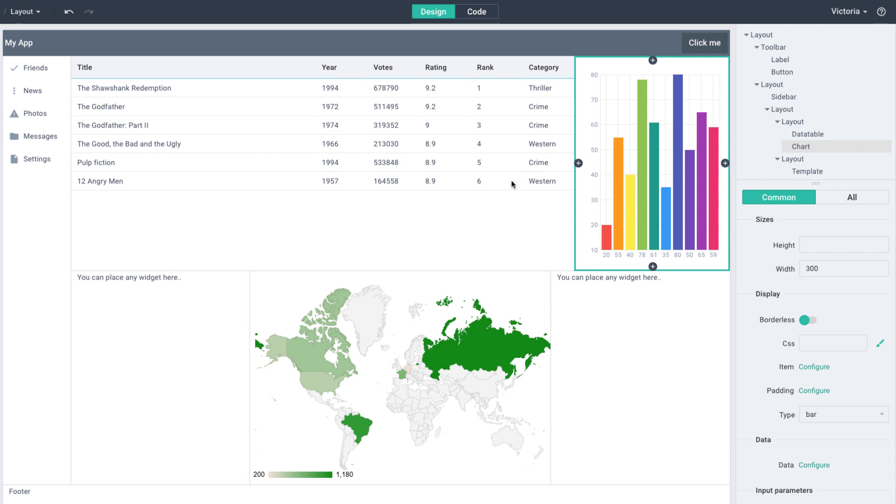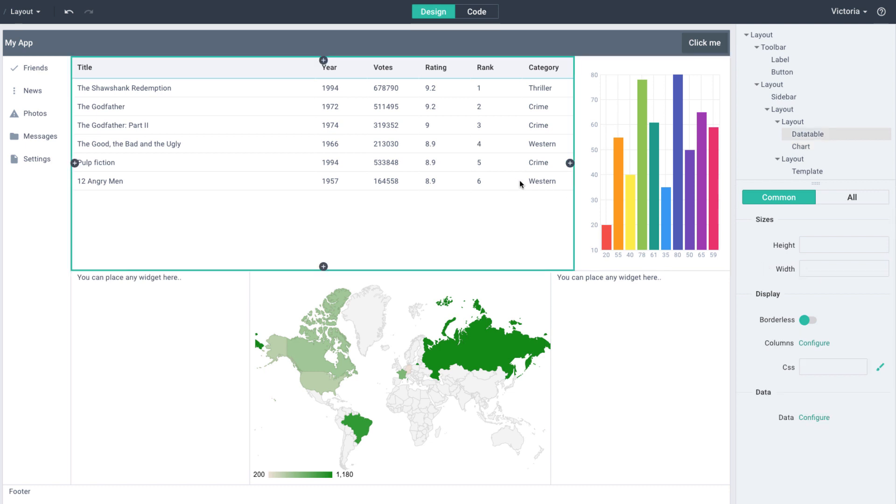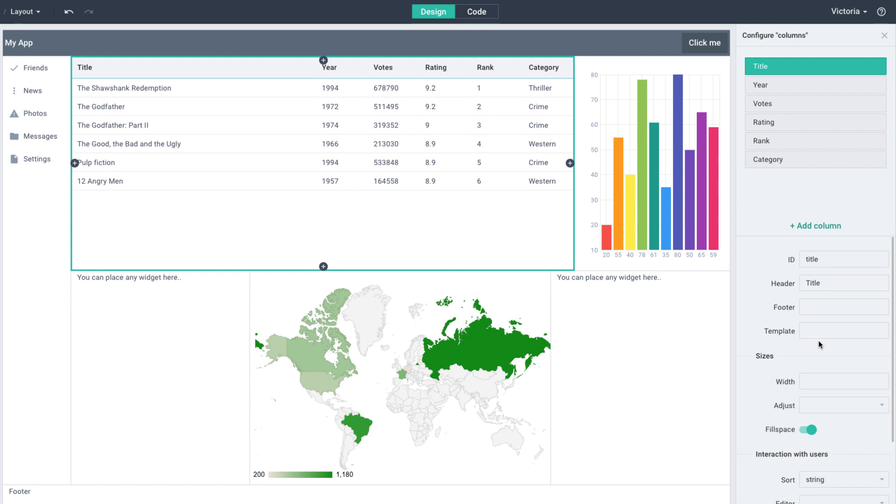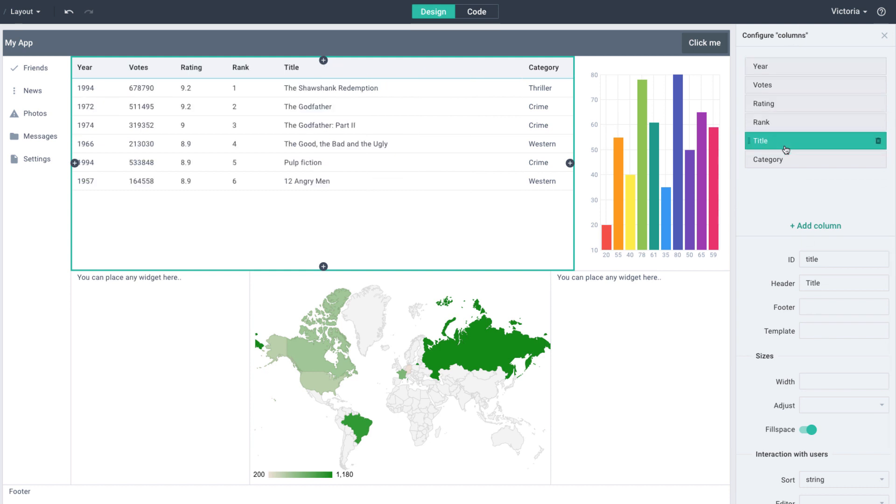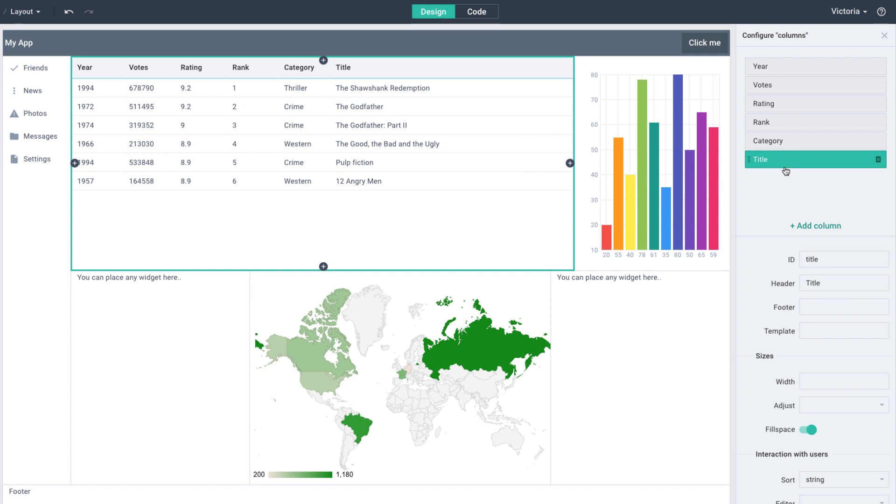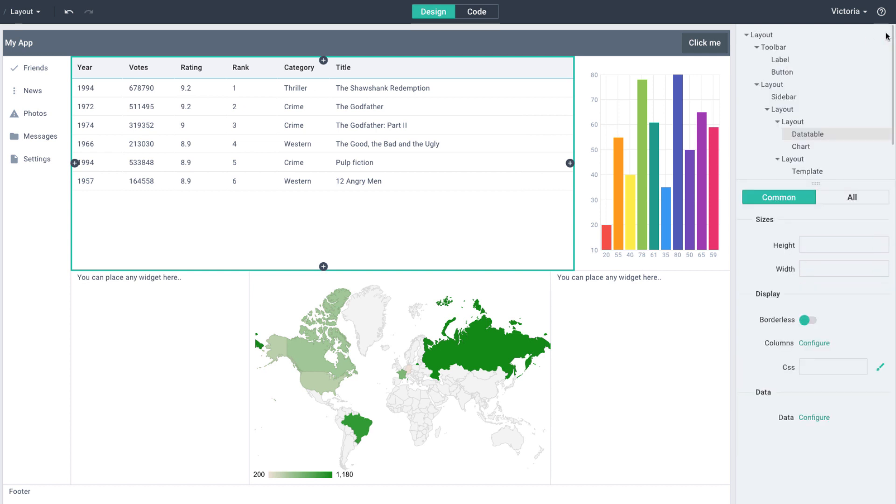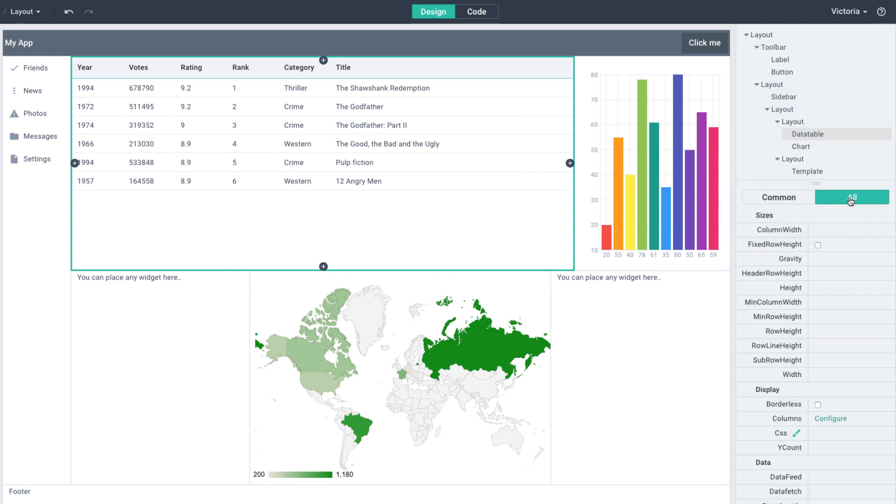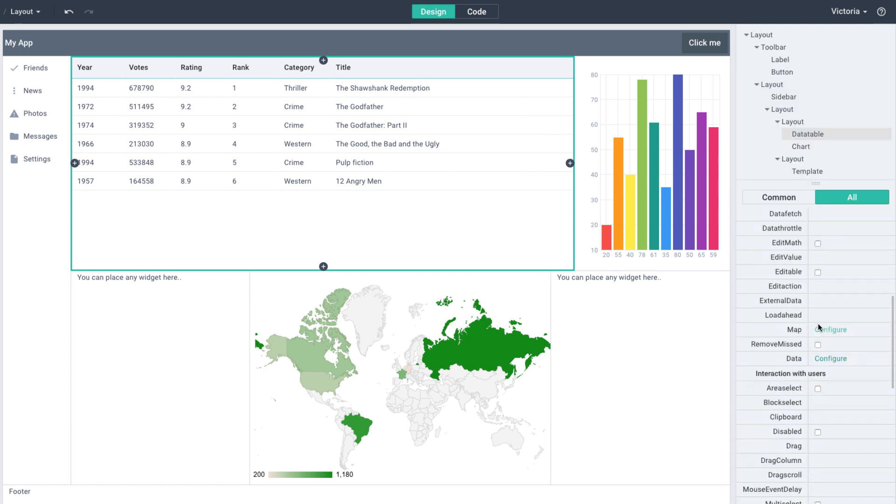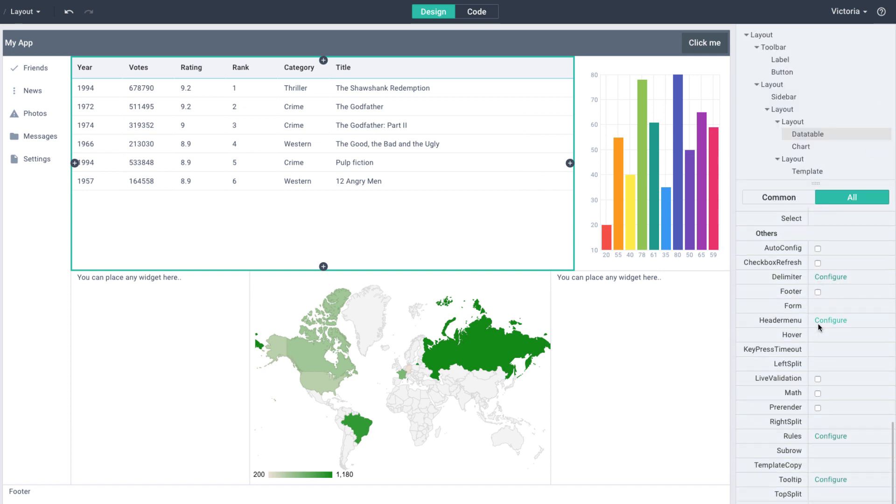Some settings allow configuring complex structures via specific wizards. For example, let's open the Data Table Columns Editor and rearrange the columns by drag and drop. There's also a collection of more advanced settings under the All tab. These settings are taken from the widget API and you can read about them in WebEx documentation.